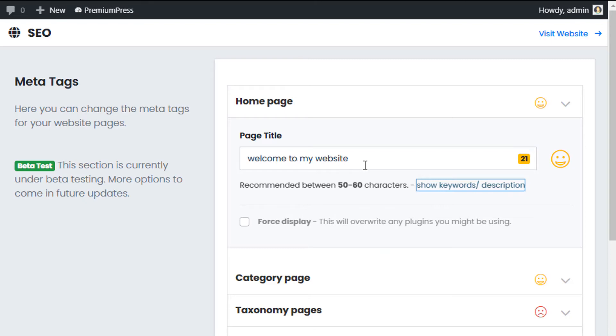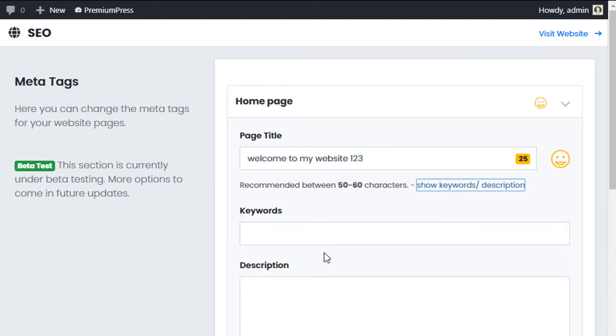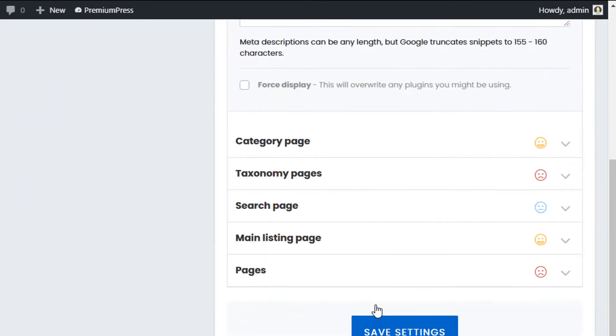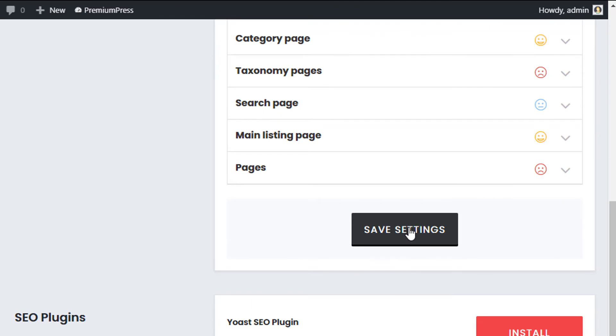So in this example, I'll quickly show you if we just add one, two, three to the end, and I'll do testing. So I'll just do testing one, testing two, and then this is a test description. Okay, I'm just gonna go ahead and save these changes.